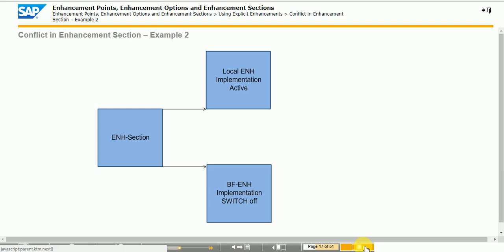If you turn on the BF ENH implementation switch, then a conflict occurs and a conflict switch will be required to resolve the conflict.